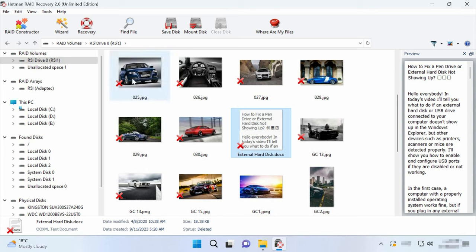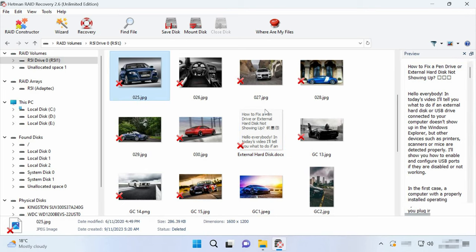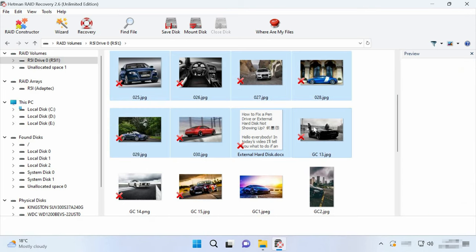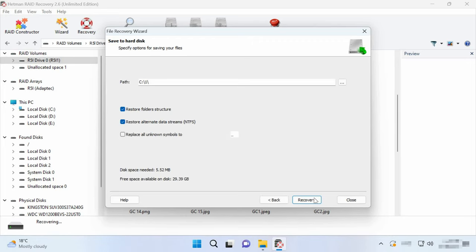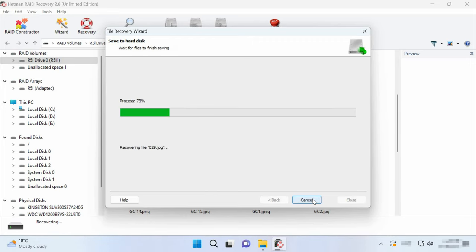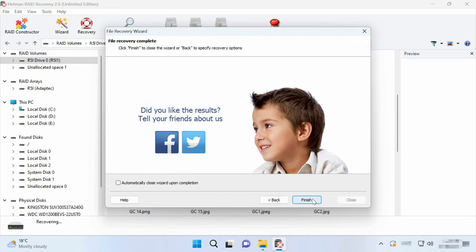Any files which were previously deleted are shown with the corresponding marking. Select all the items you want to recover and hit the Recovery button. Specify where to save the data, choose the disk and folder and click Recover again. When the recovery process is complete, you will see all the files in the chosen directory.